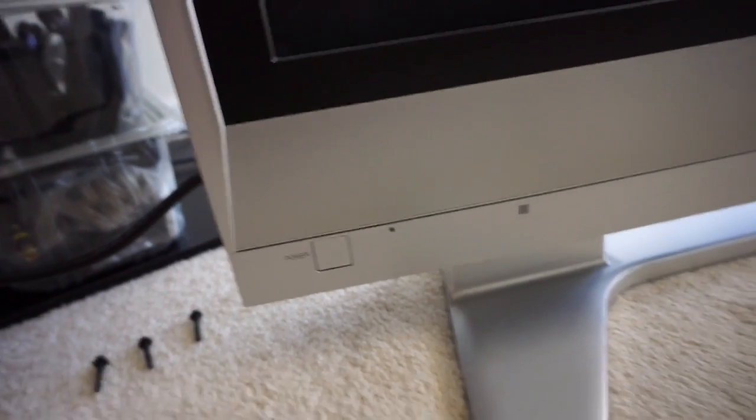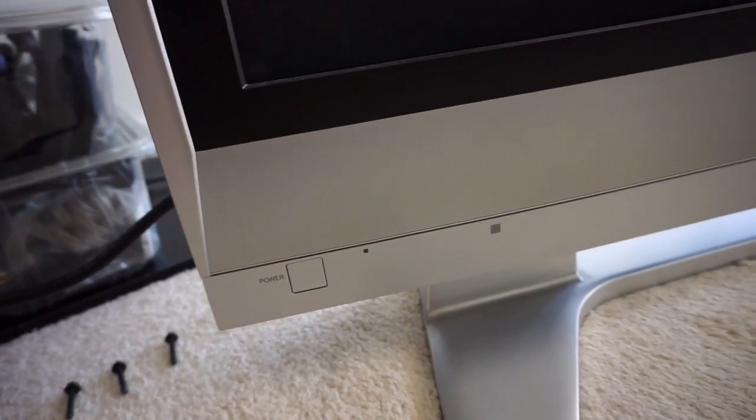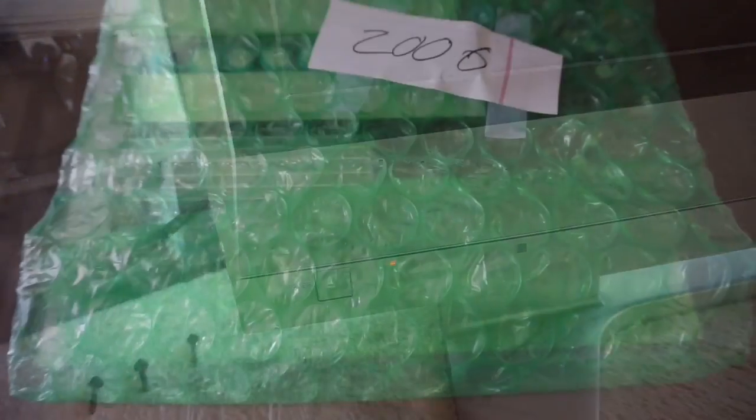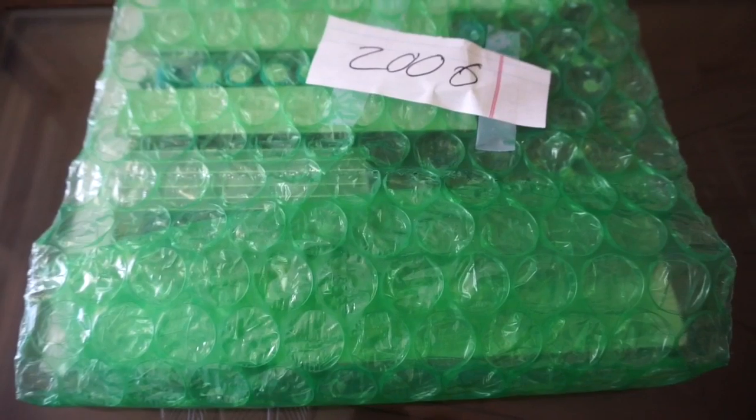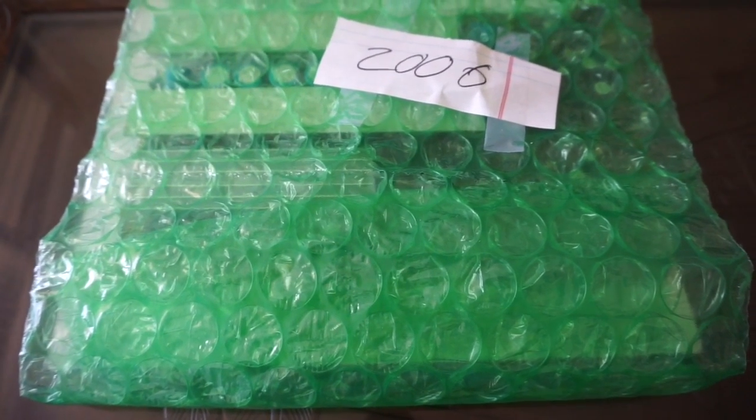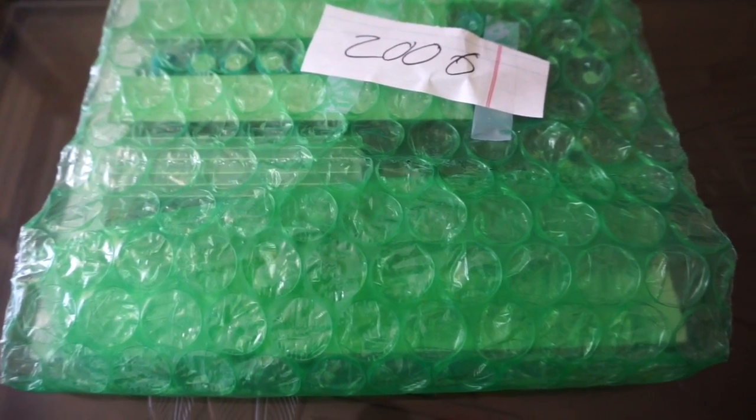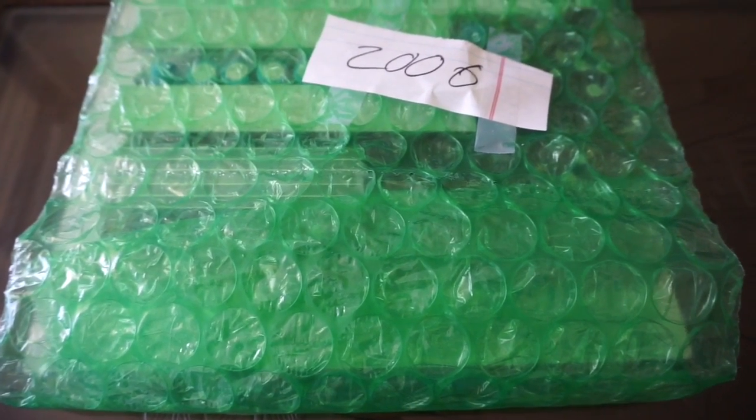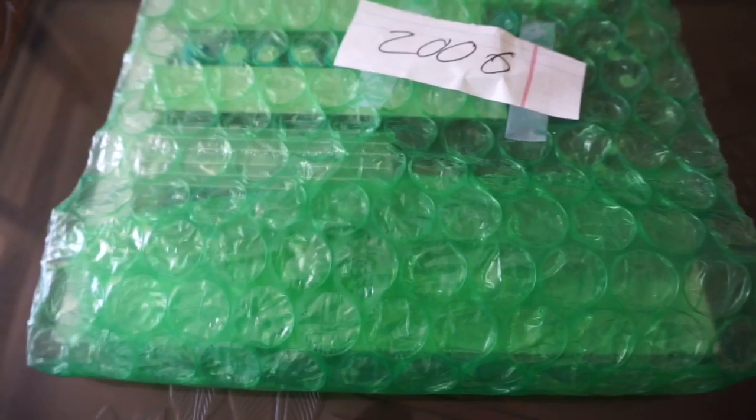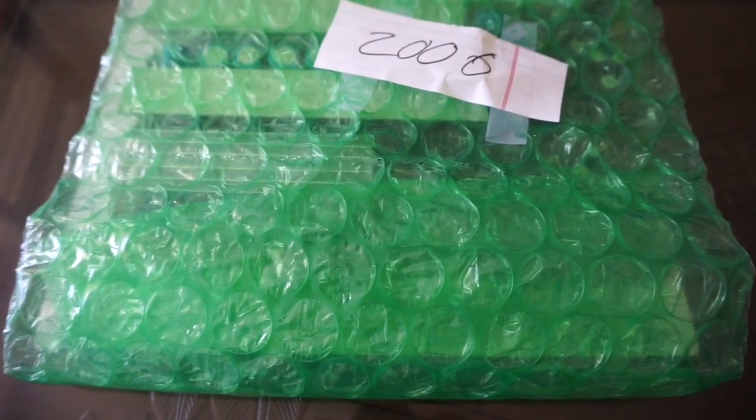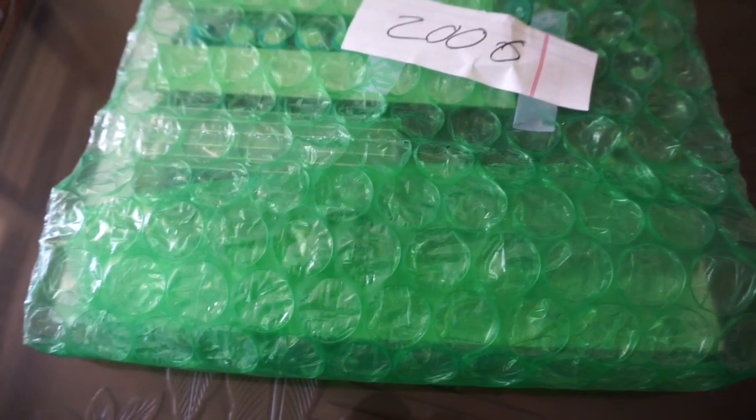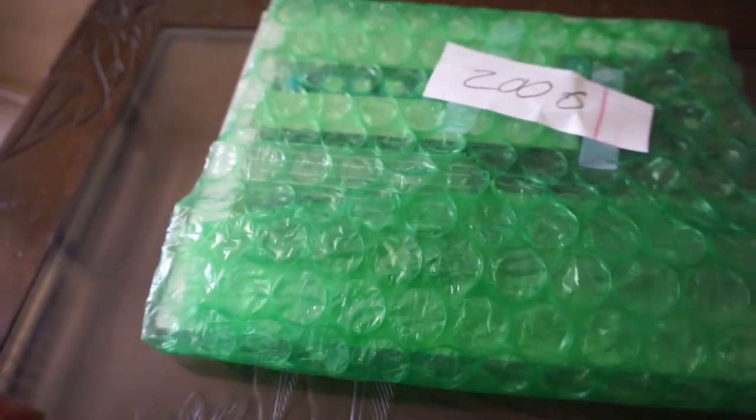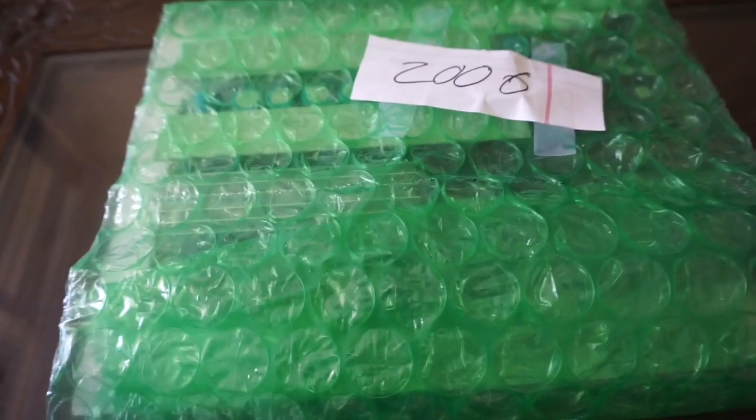So we're going to go ahead and try to fix it by replacing that board. Okay, so here is the replacement SC board that I ordered online off of eBay. I actually got it for $25 free shipping, so it's not bad of a deal.